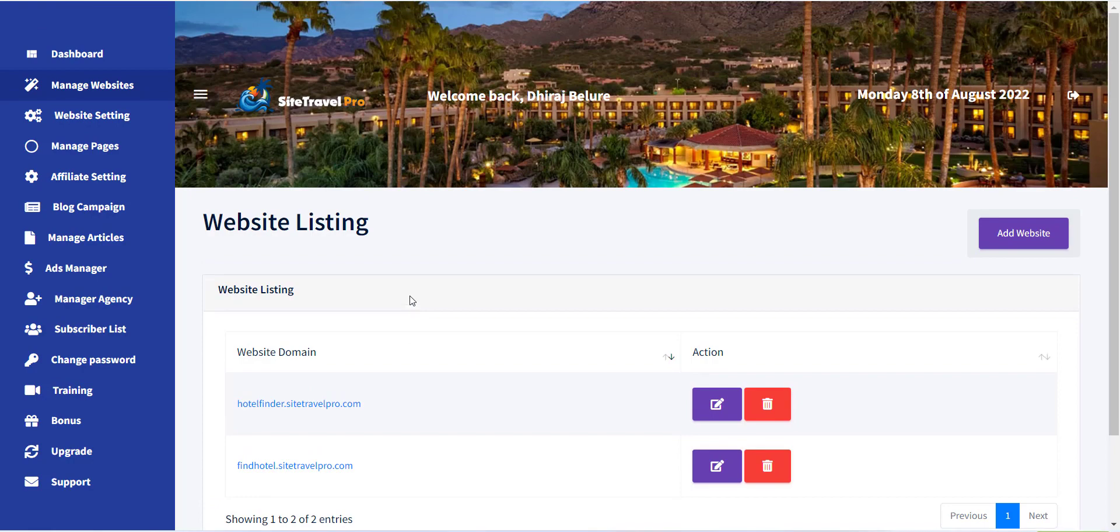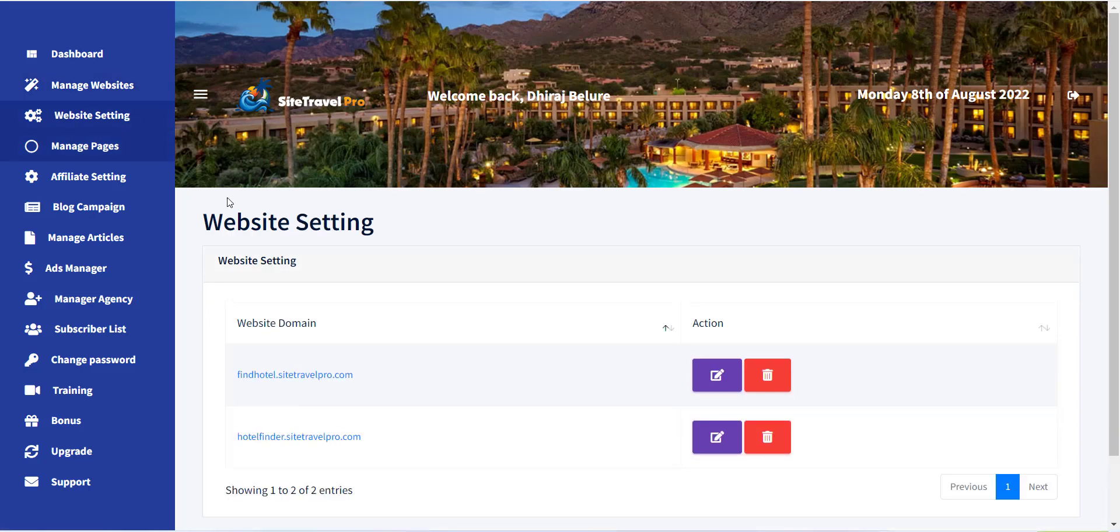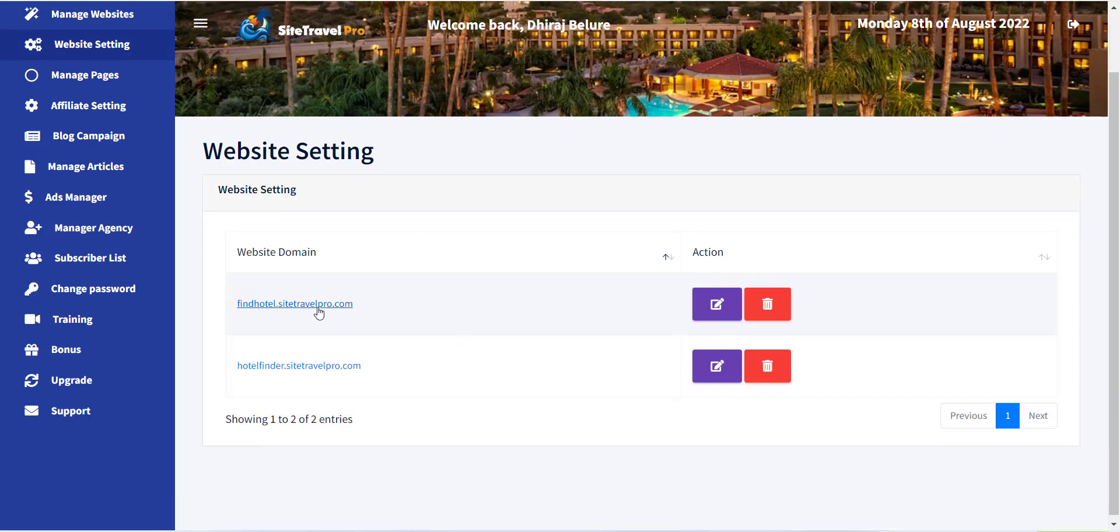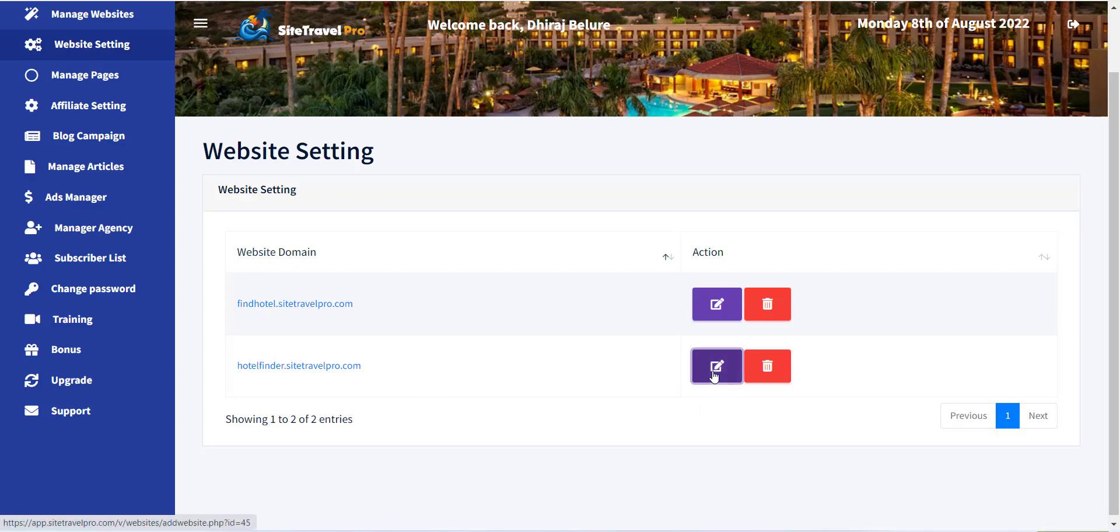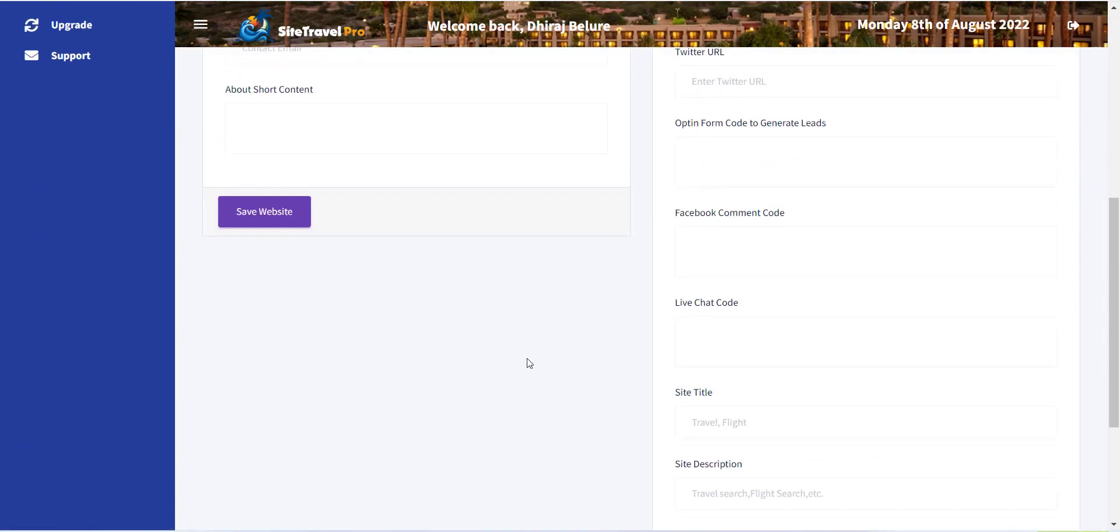To add a logo, first you have to click website setting menu. You can see all your previously created websites will be displayed. Just click on edit button and you can see all the settings for the website.